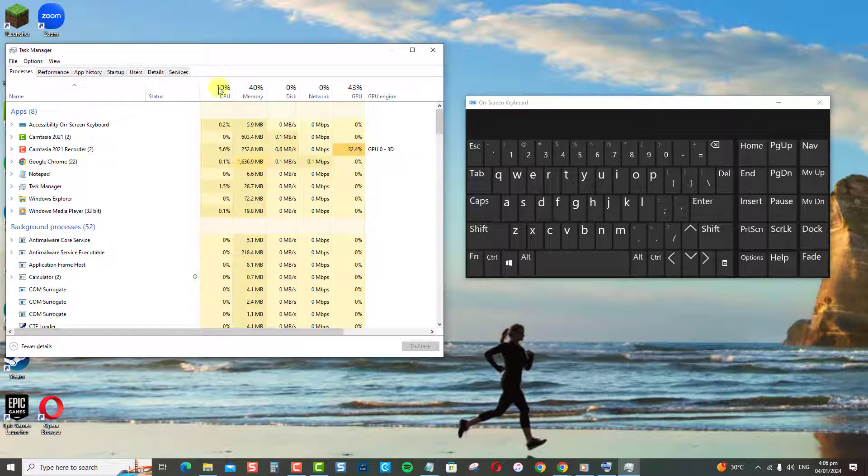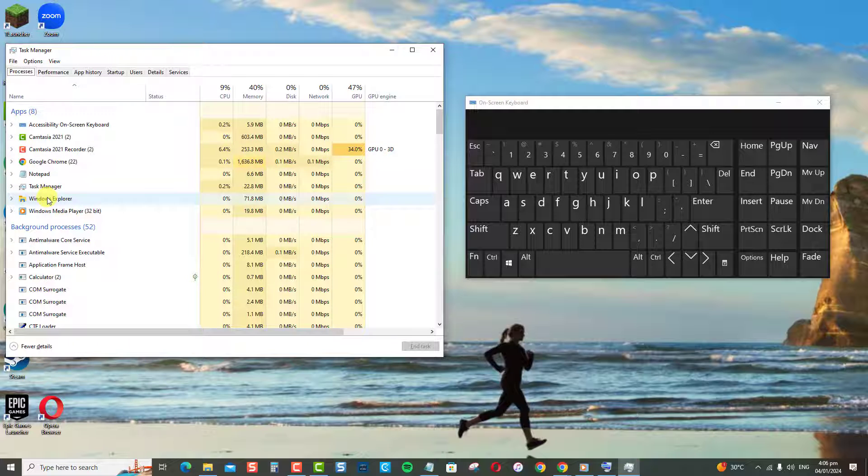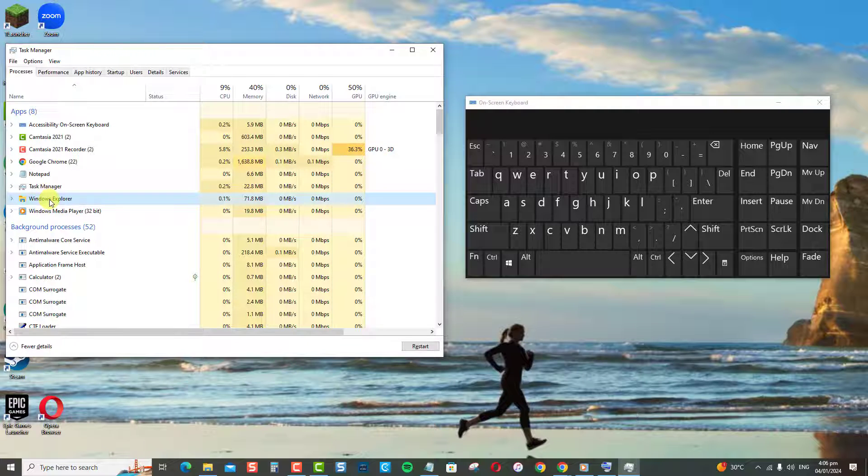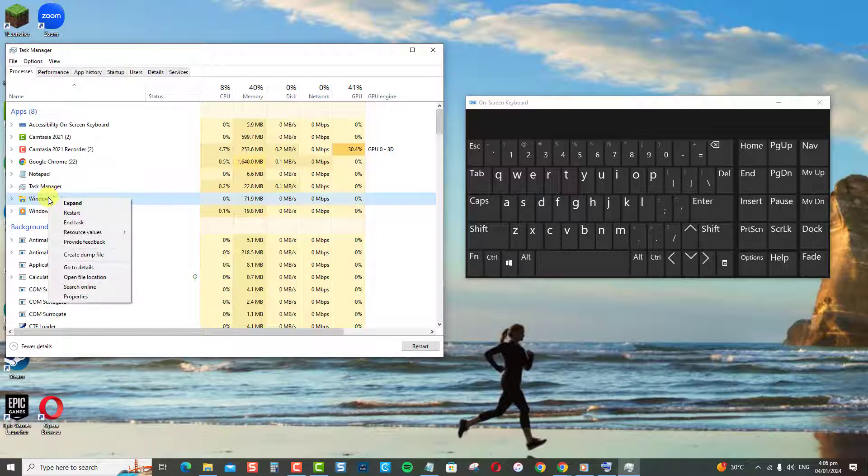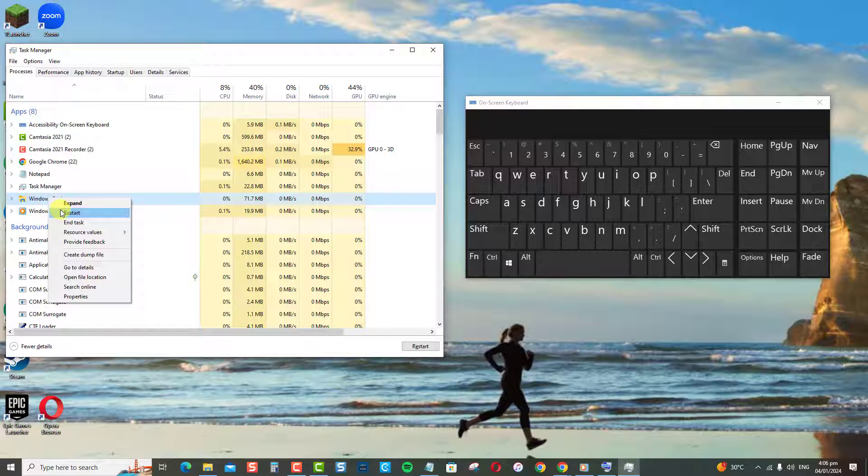Click More Details if needed. Now, go to the Processes tab and scroll down to find Windows Explorer or File Explorer in the list. Right-click on Windows or File Explorer and choose Restart from the drop-down menu. This will end the process and restart File Explorer, refreshing it to default settings.